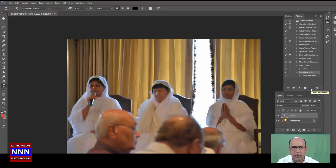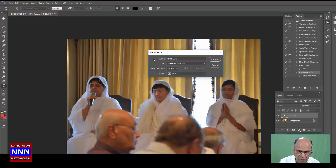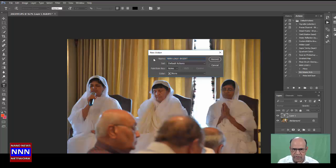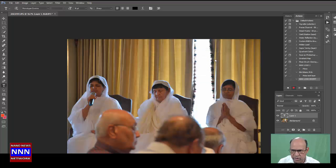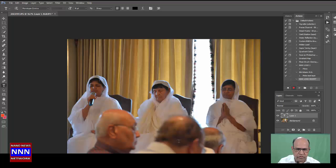I am going to label this as NNN Logo Insert. I'm going to start recording. Now I have started a new action called NNN Logo Insert.